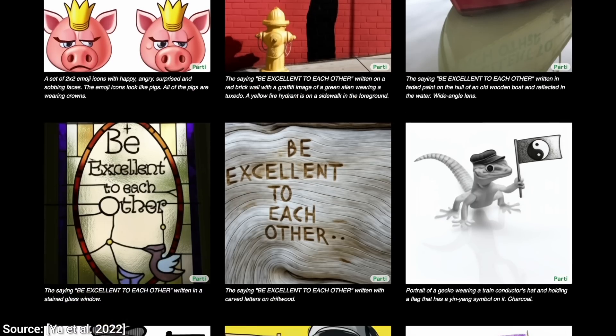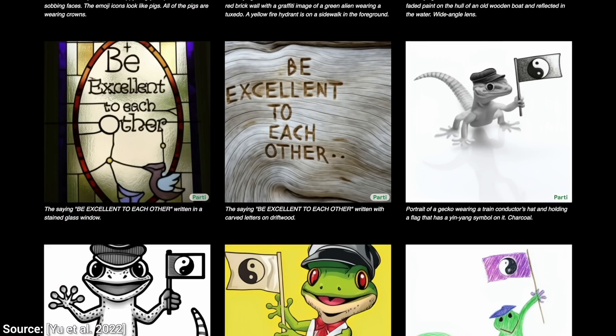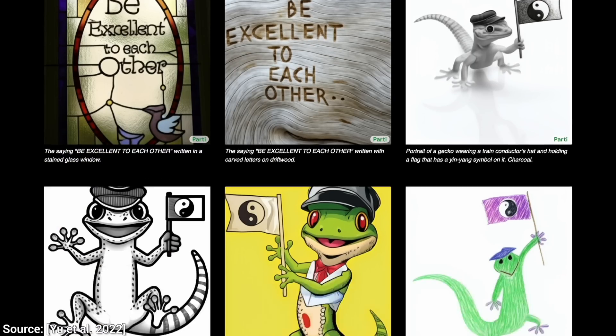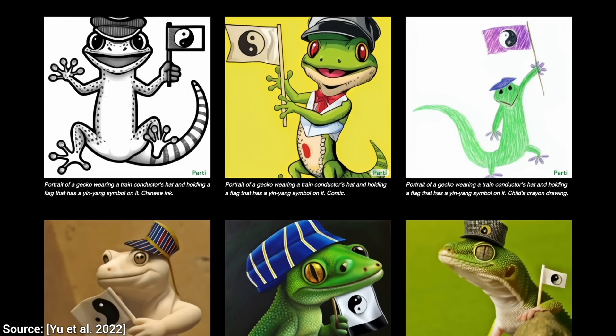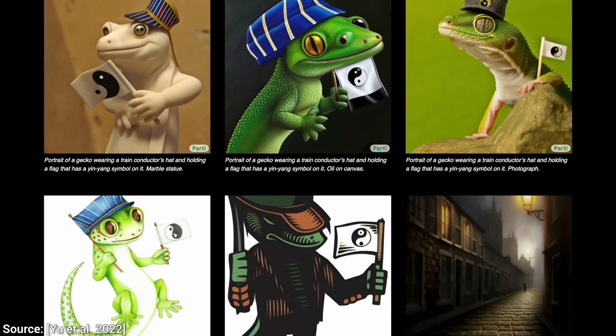So, it's official. The age of beautiful, AI-generated images is now here. Does this get your mind going? What do you think? Let me know in the comments below.